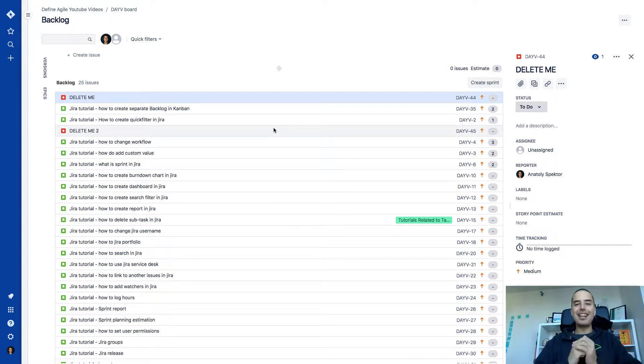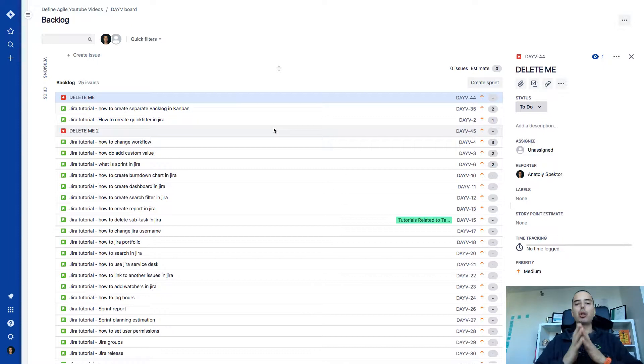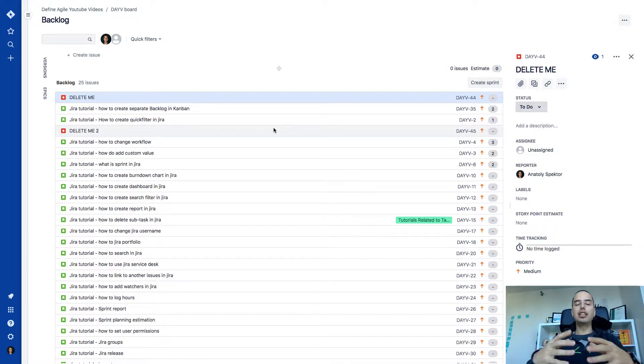What is going on guys, Anatoly from Define Agile here. In this Jira tutorial, I will show you how to bulk change your issues.